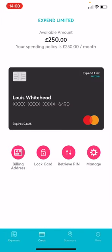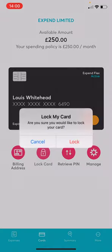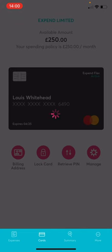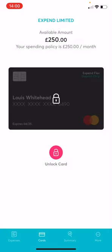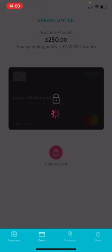Within the EXPEND app, you can easily control how your card is used. If your card is lost, you can lock the card. If the card is then found, you can unlock the card.